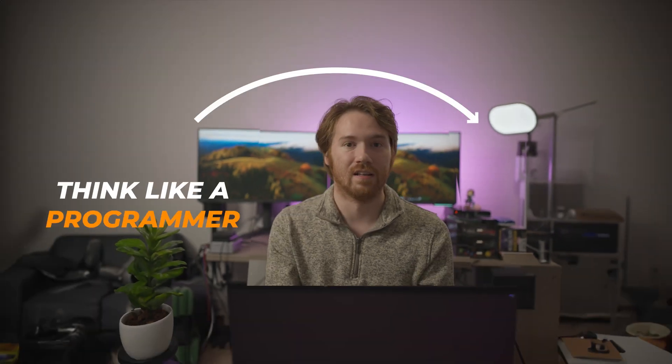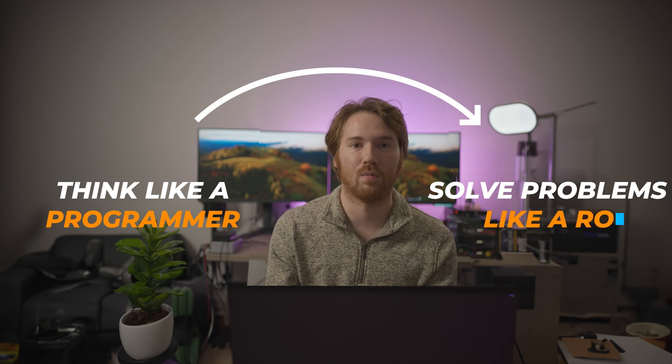This course is primarily focused on people who are complete beginners, so don't worry if you don't have any background. This course is different than other courses because we're going to teach you to think like a programmer and solve problems like a robot. So let's get started.